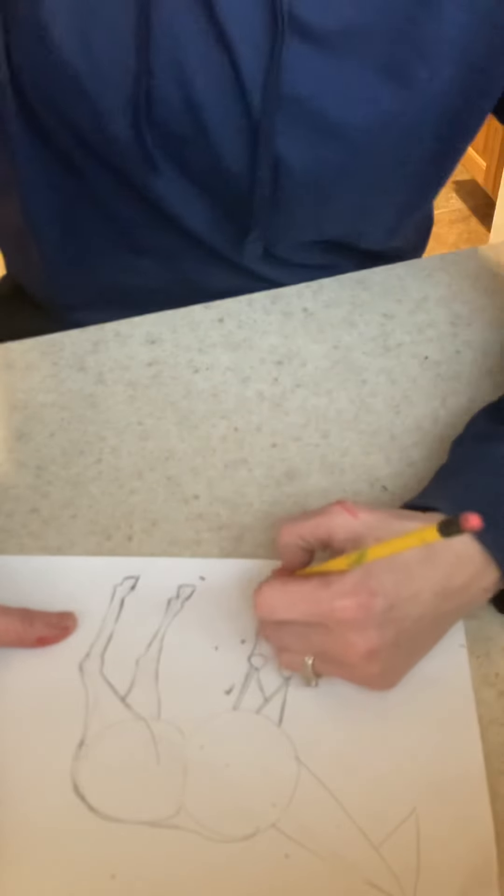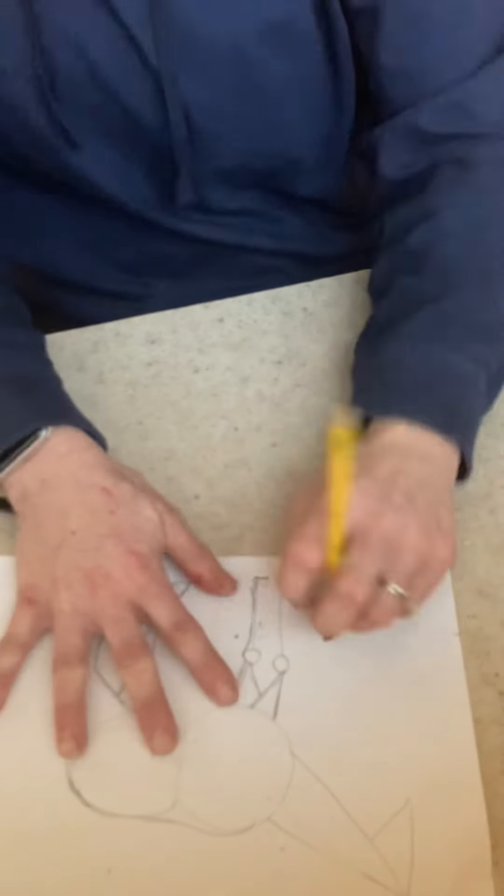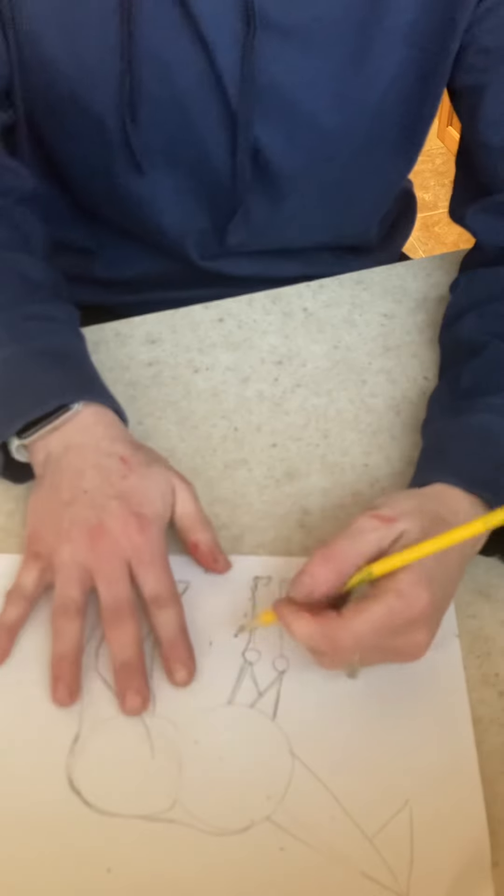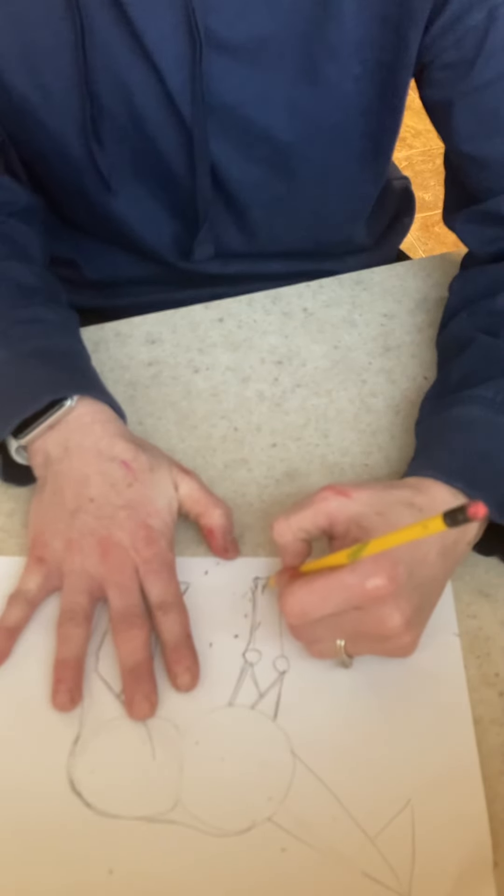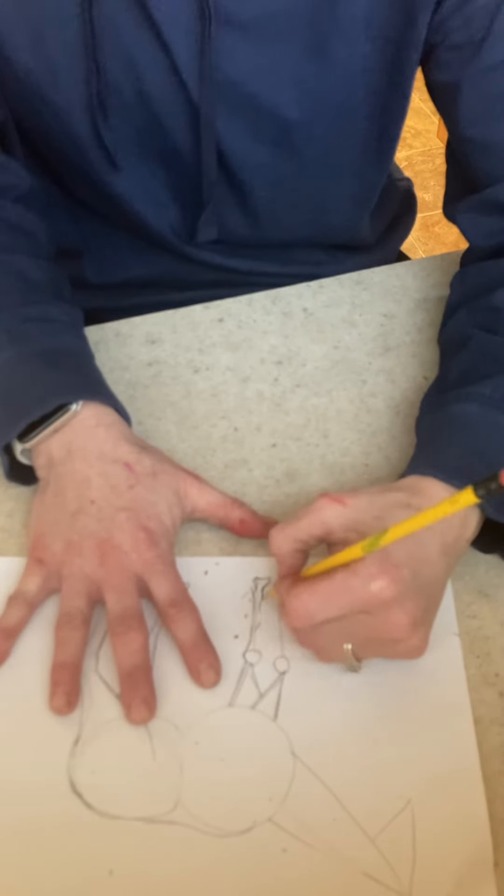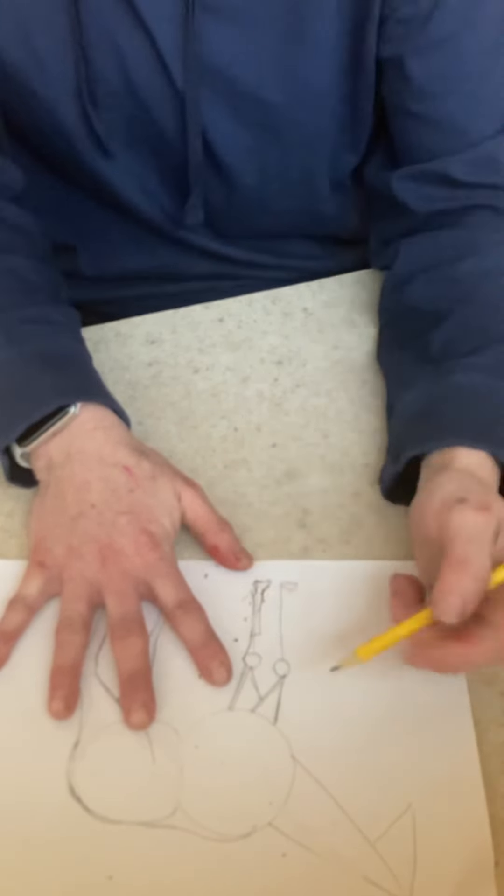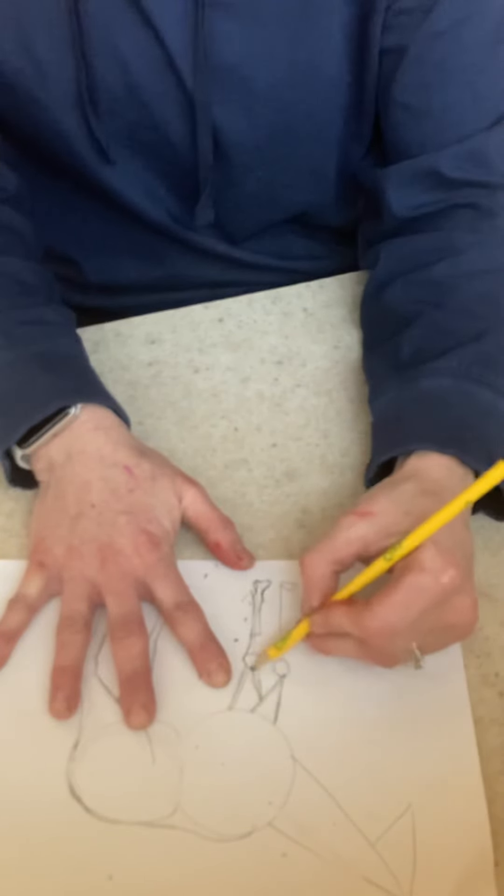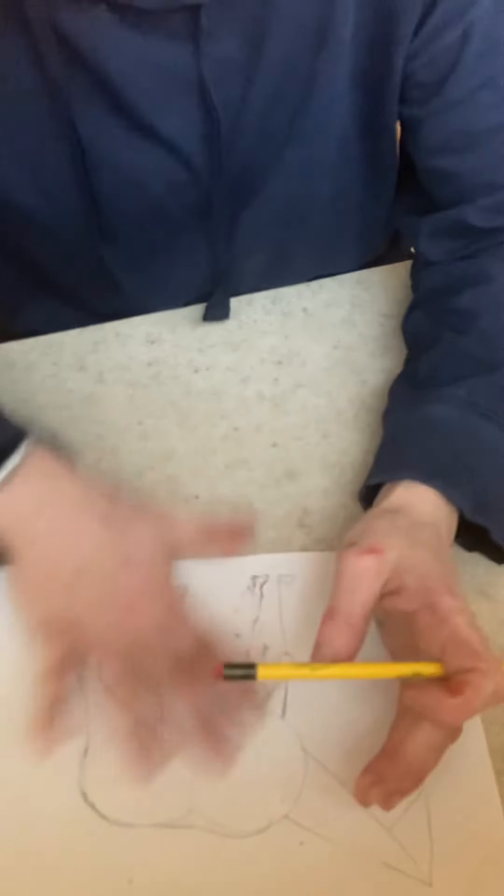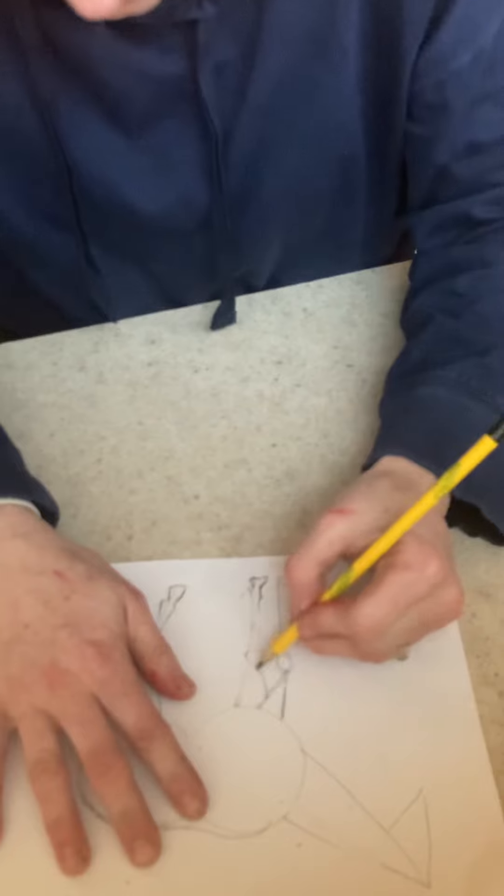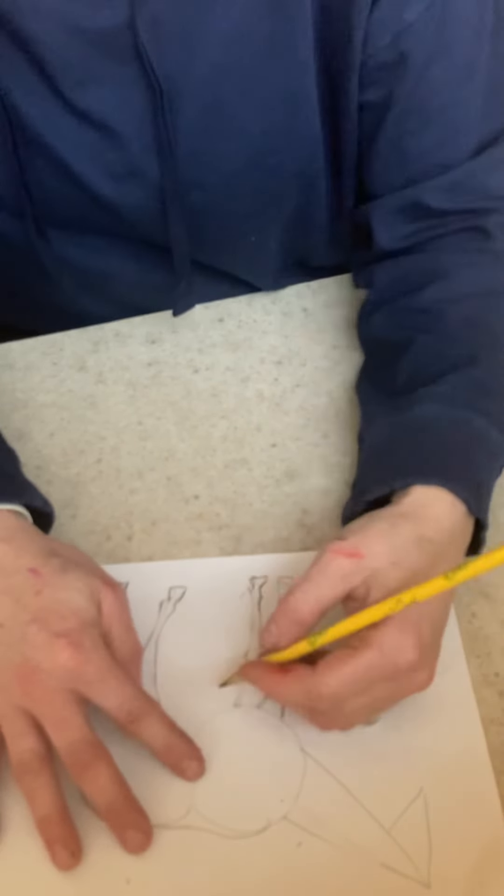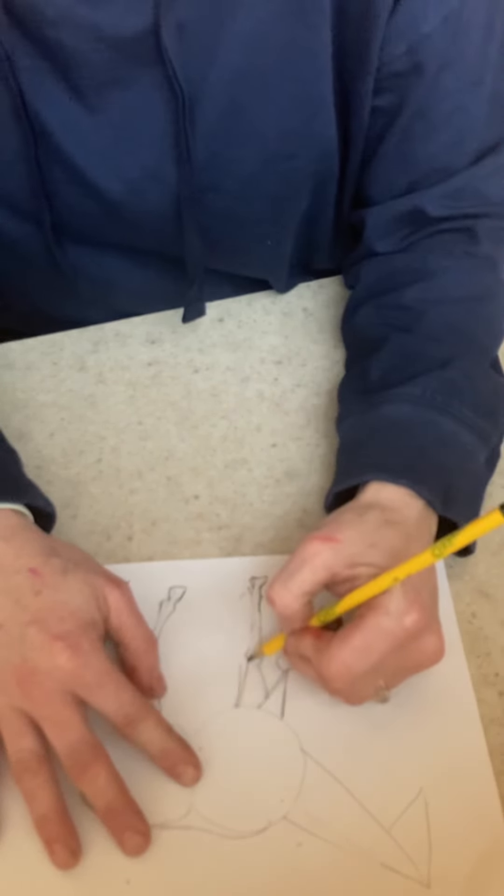Come down, come down, out. Erase this and make kind of a little thing right there. Around this part, come out, and then do it right here. And then erase everything, all the lines, all the lines. Okay. All right, so now we're bringing that down.